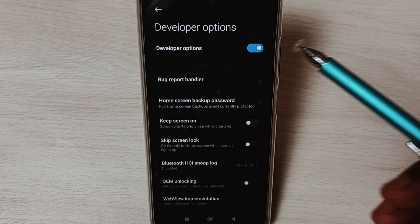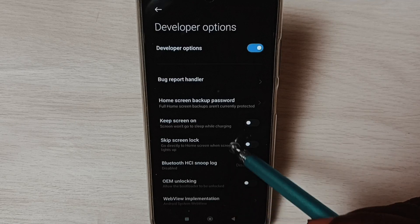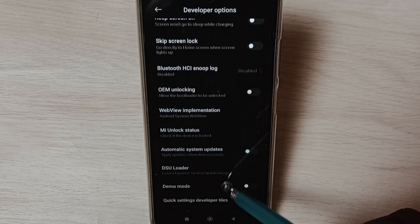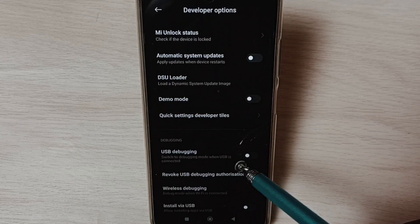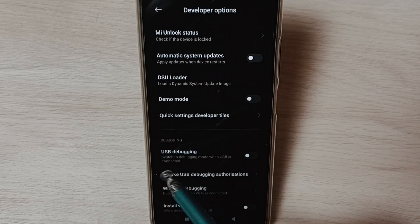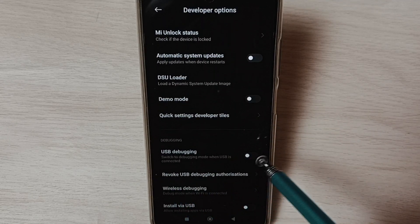These are the list of developer options. From this list, go down — let me enable USB debugging mode.